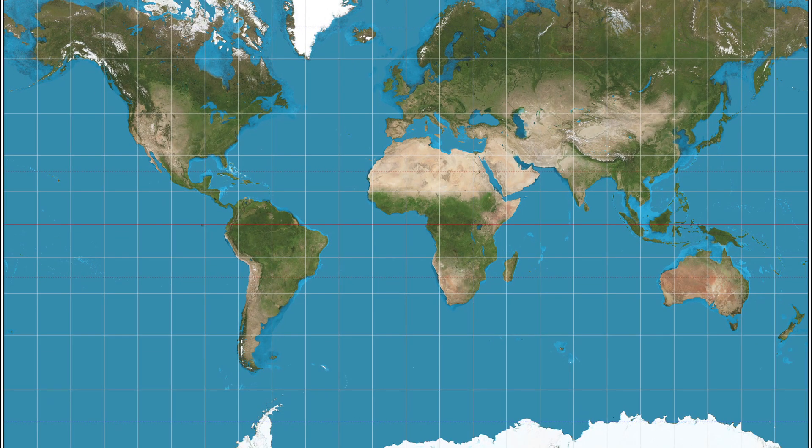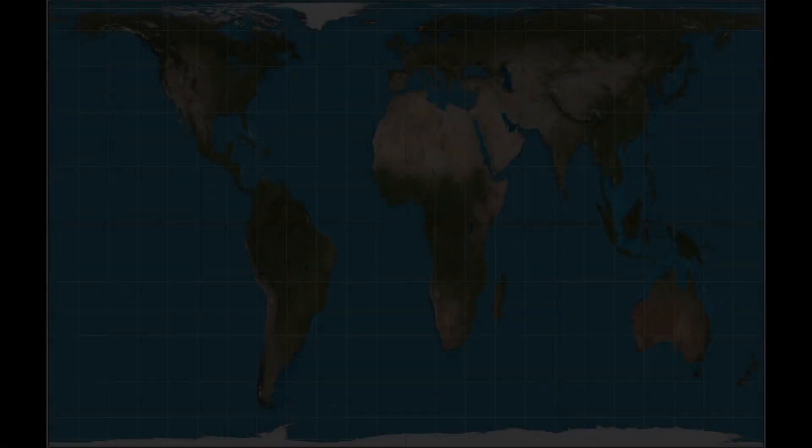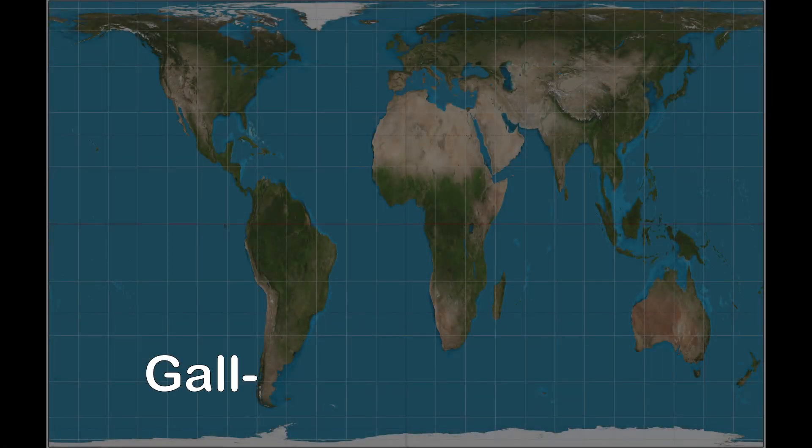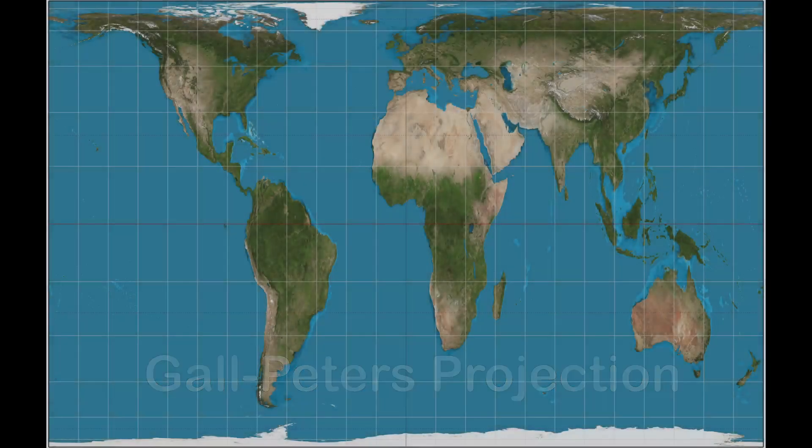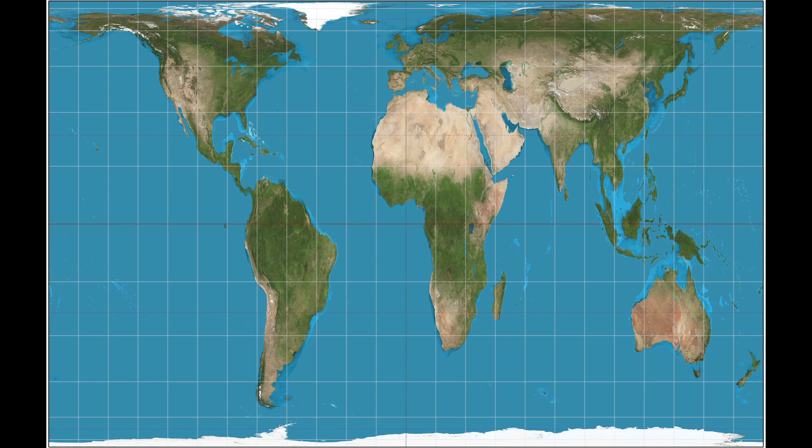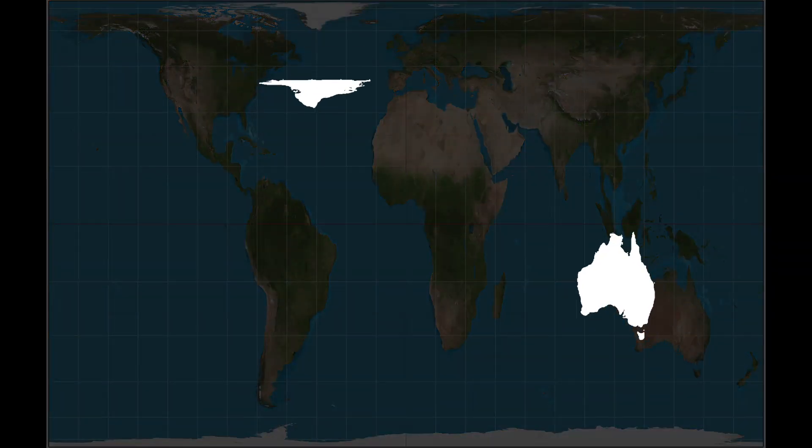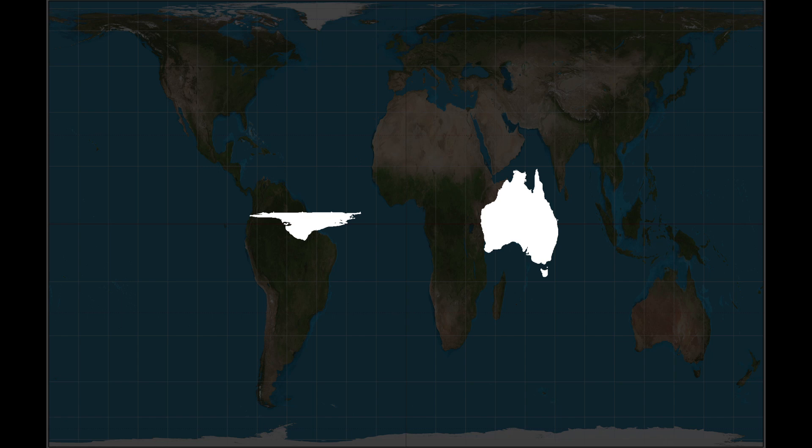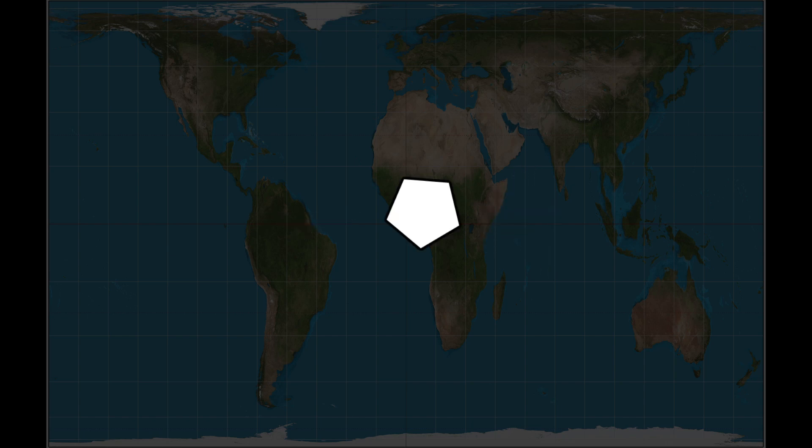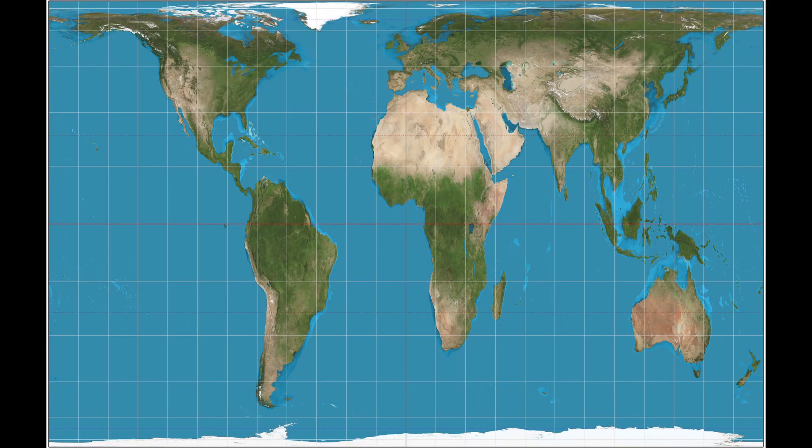So it's great to use this map if you are navigating. Moving on, we have the Gall-Peters projection. Now, if you are looking for correct sizes, then this map is made for you. Look at Greenland and Australia now. The size comparison is much better than Mercator projection, but it distorts shape, and the country shapes look stretched.